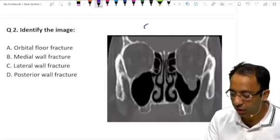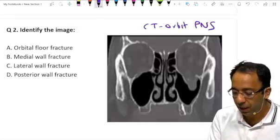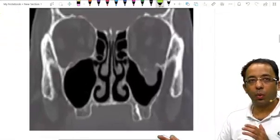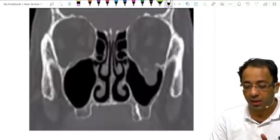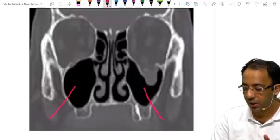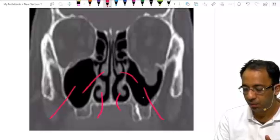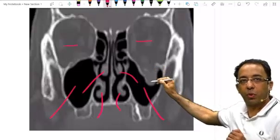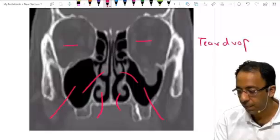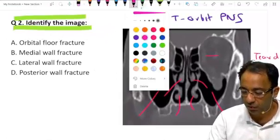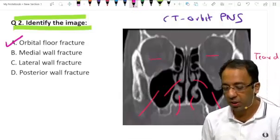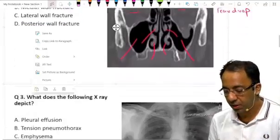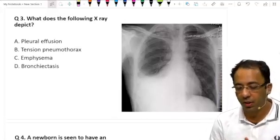The second condition shows a CT of the orbit and paranasal sinus area. Look carefully: this is your maxillary sinus, inferior turbinate, middle turbinate, and this is your orbit. You can see a blowout fracture of the floor of the orbit with soft tissue hanging down — this is called the teardrop sign. The answer is orbital floor fracture. In a previous FMG exam they asked about the teardrop sign, and the answer was orbital floor blowout fracture.